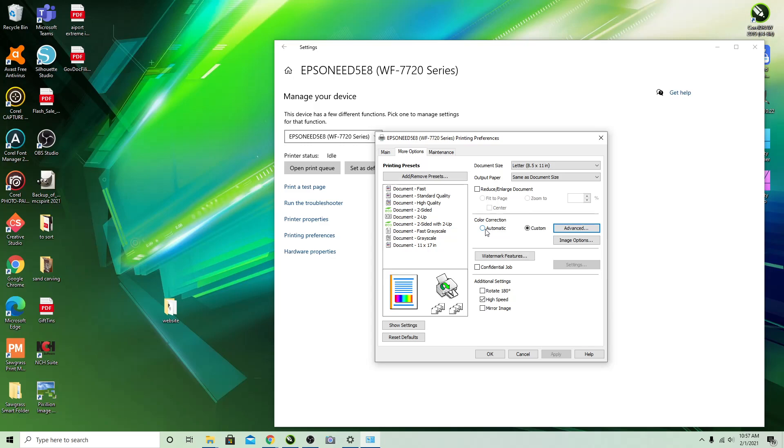My recommendation is to print out a color chart with each setting and see what's going to give you the result that you want.